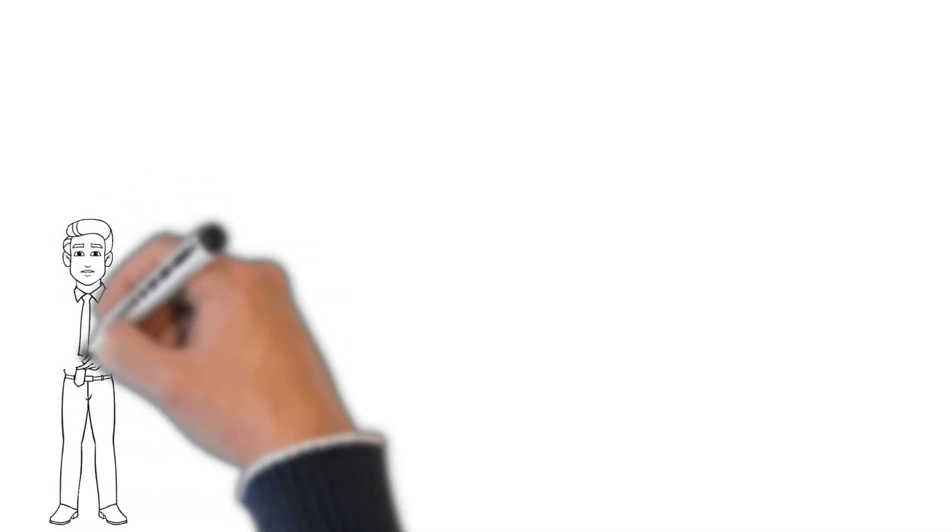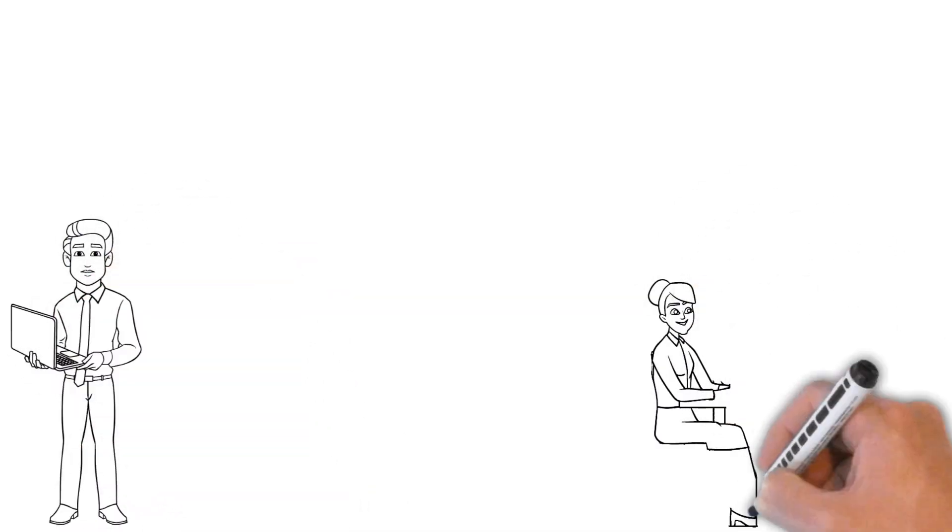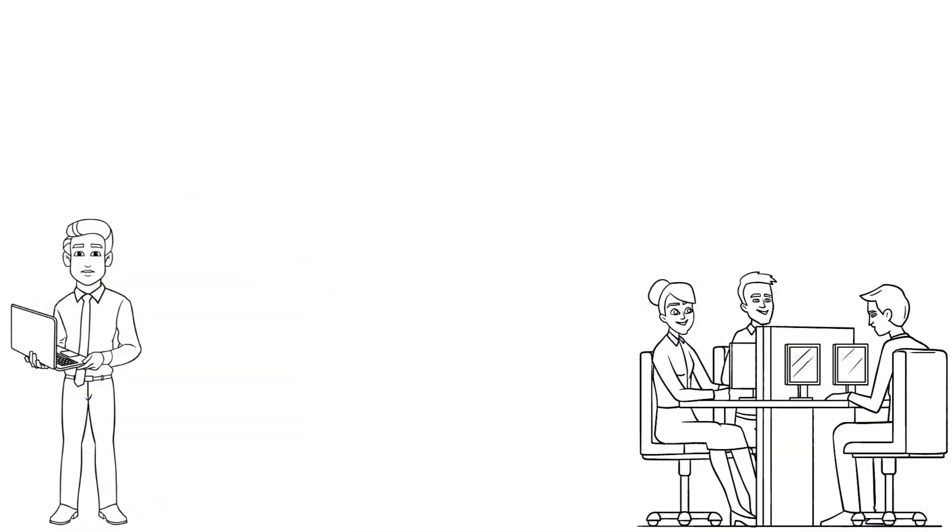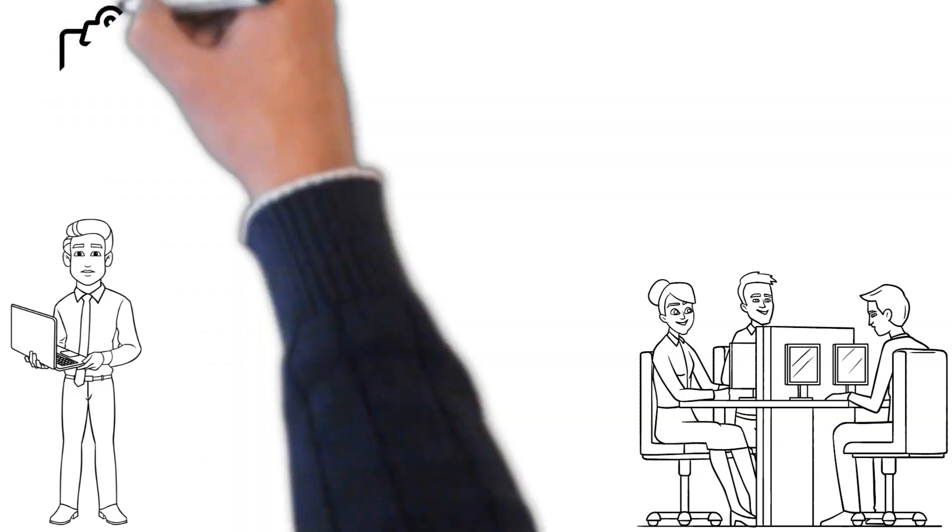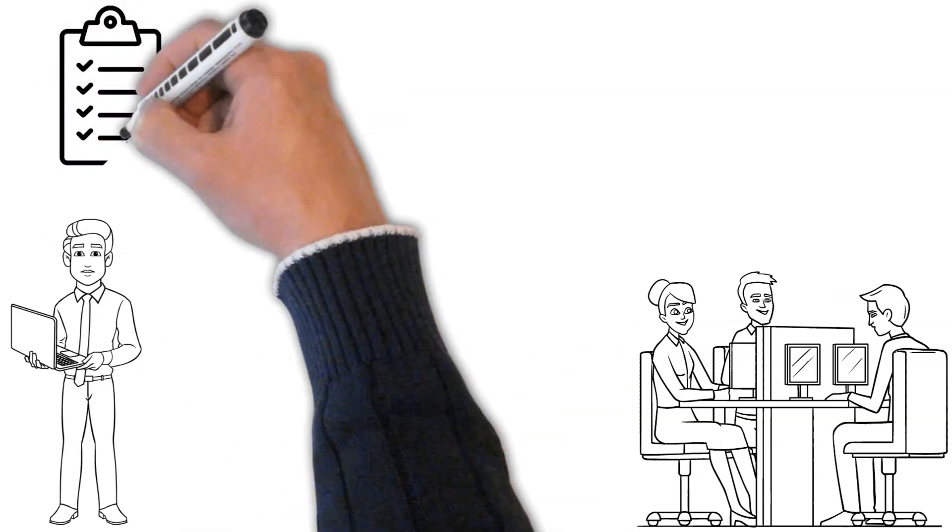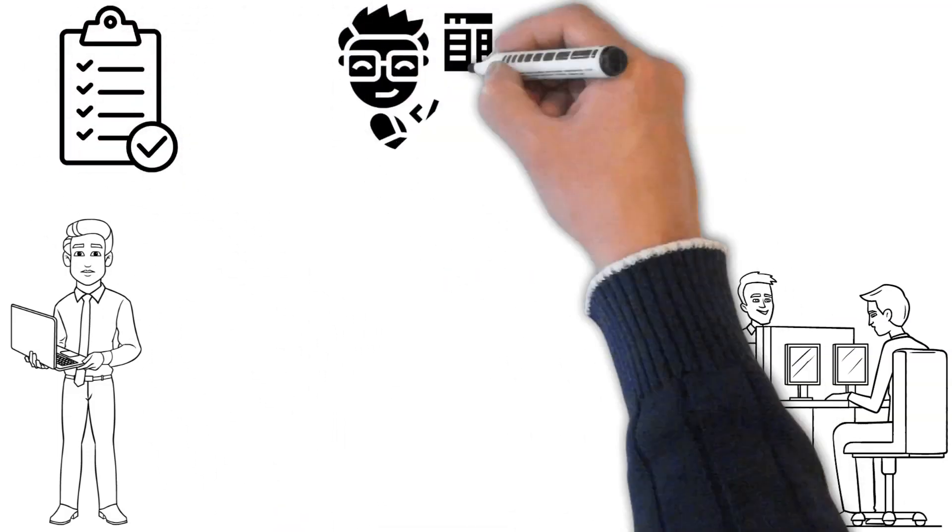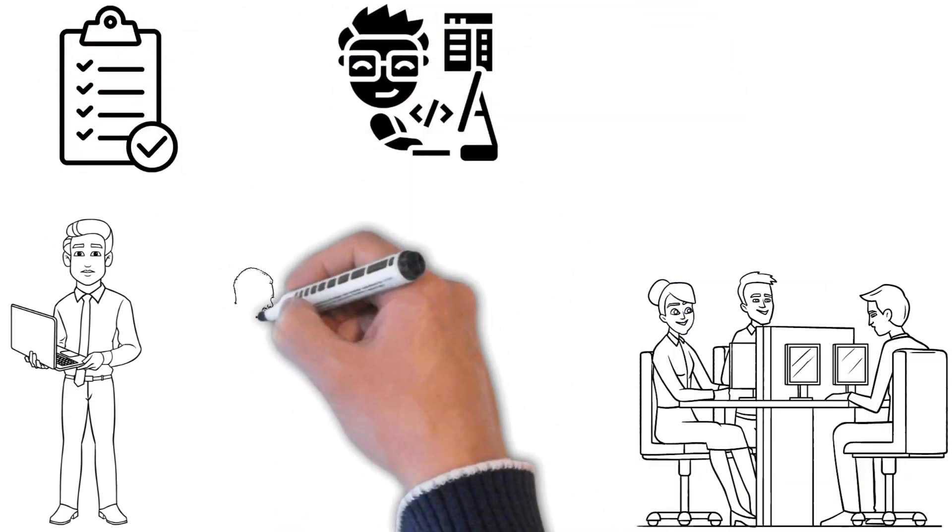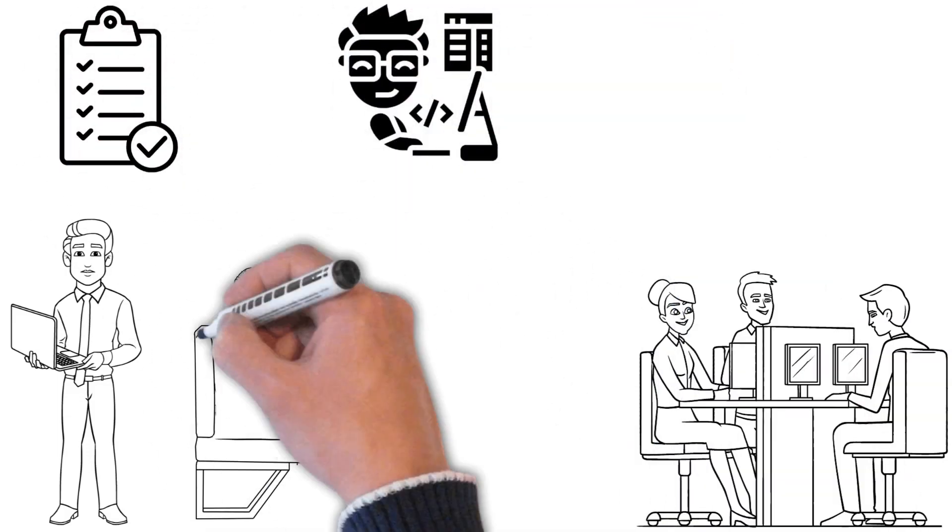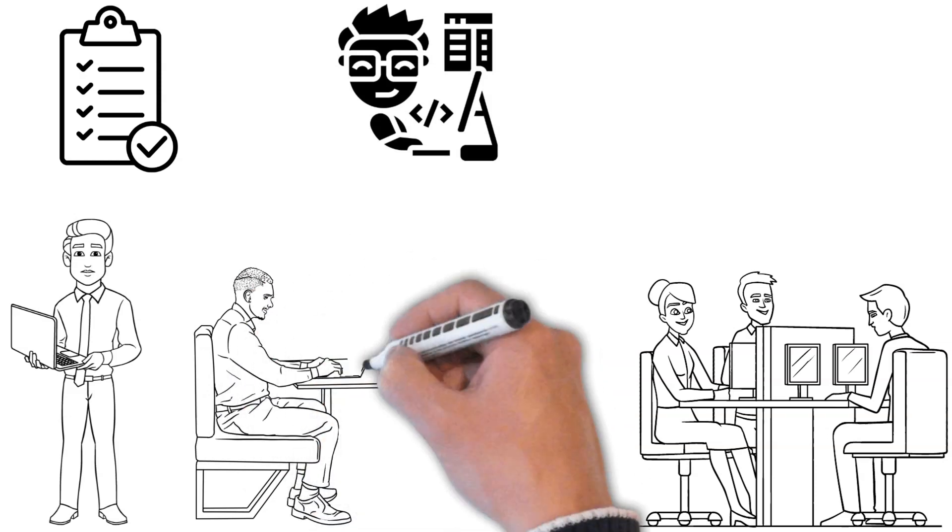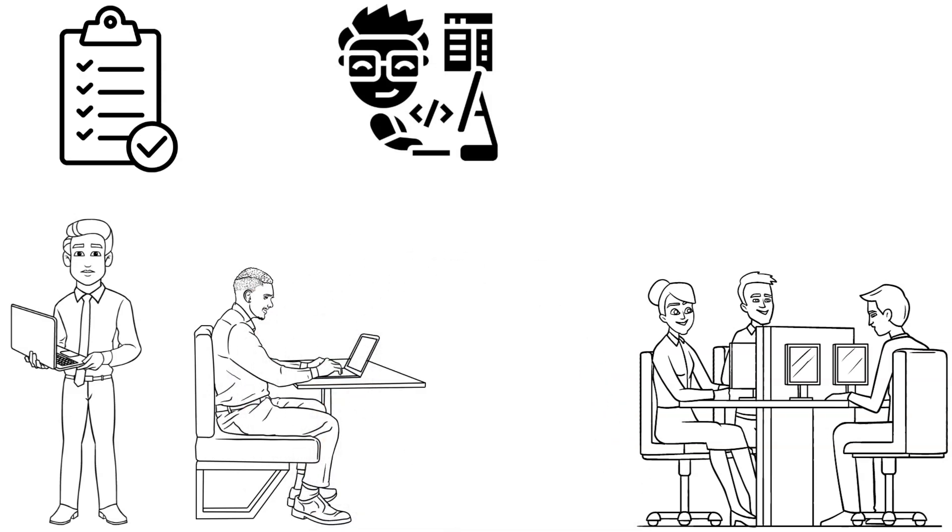Creating software as a solo developer or as a team requires you to keep several things in mind. Here are the top 5 tips you should consider when thinking of developing better software. It will help you increase your productivity and efficiency in software development.